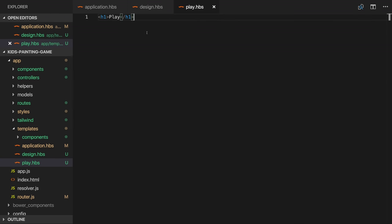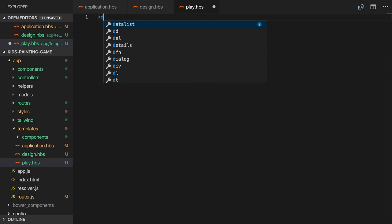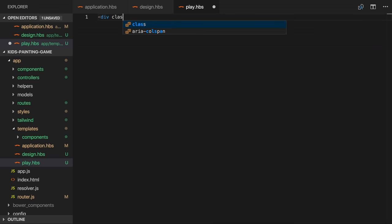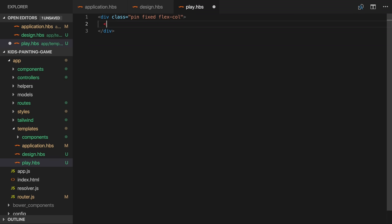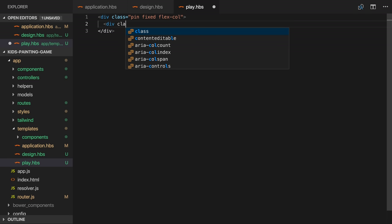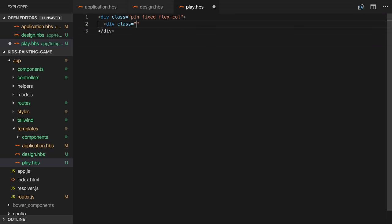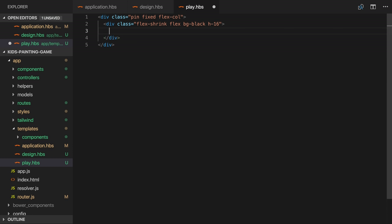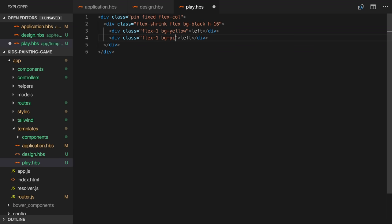Let's work on building the play route first. I'll add a container flex div which is pinned and fixed so it will take up the full screen. And I noticed that I actually forgot to add a flex class here. Inside that I can add a div for our top area which will shrink to the size of its content. It will also be a flex container and it will have a black background and a height of 16 rounds. This top area will contain two more divs, both flex one to share the available space equally. And I'll give these some temporary colors so that they're visually distinct while we get our layout right.